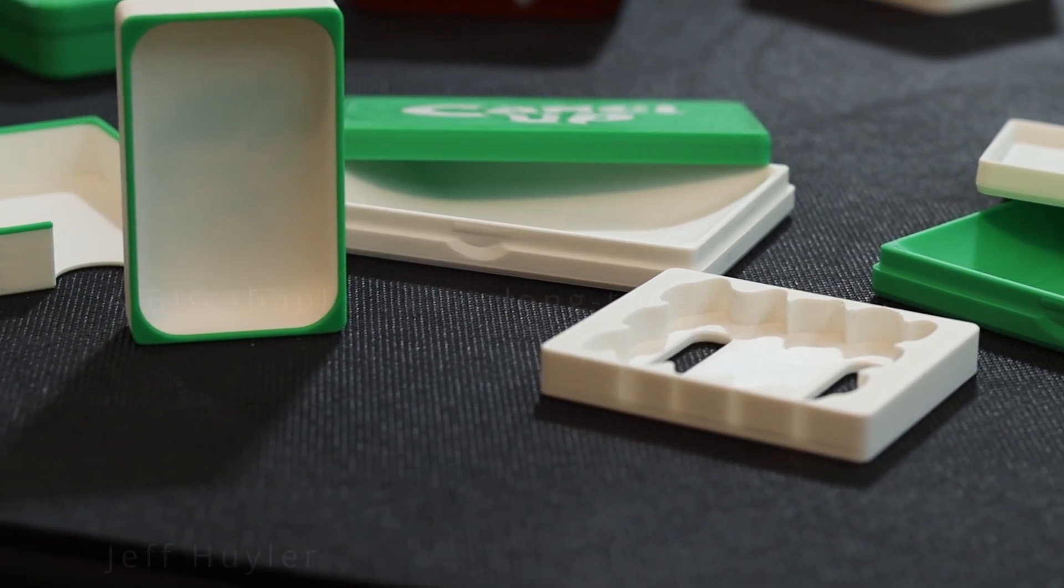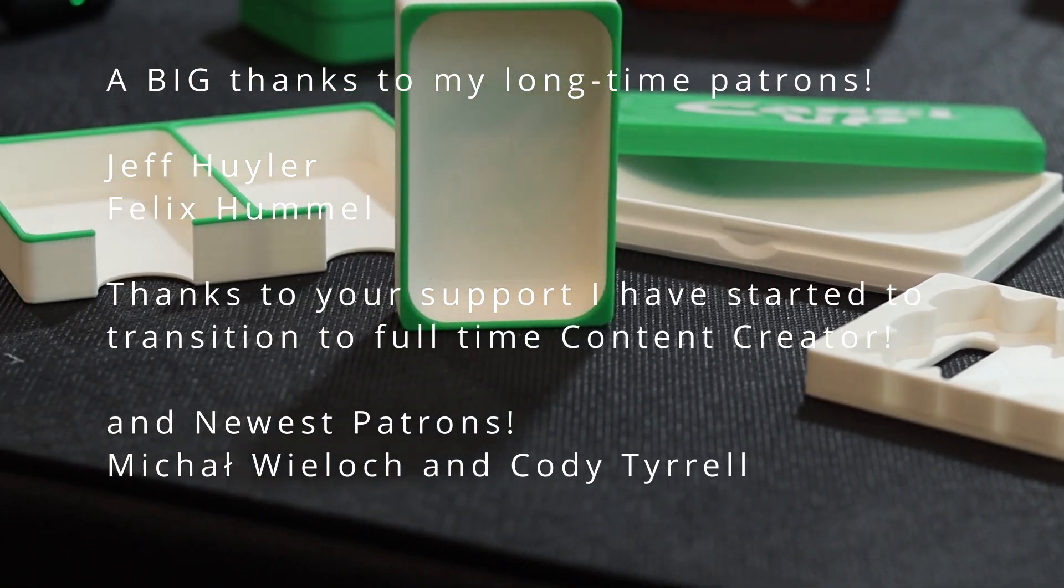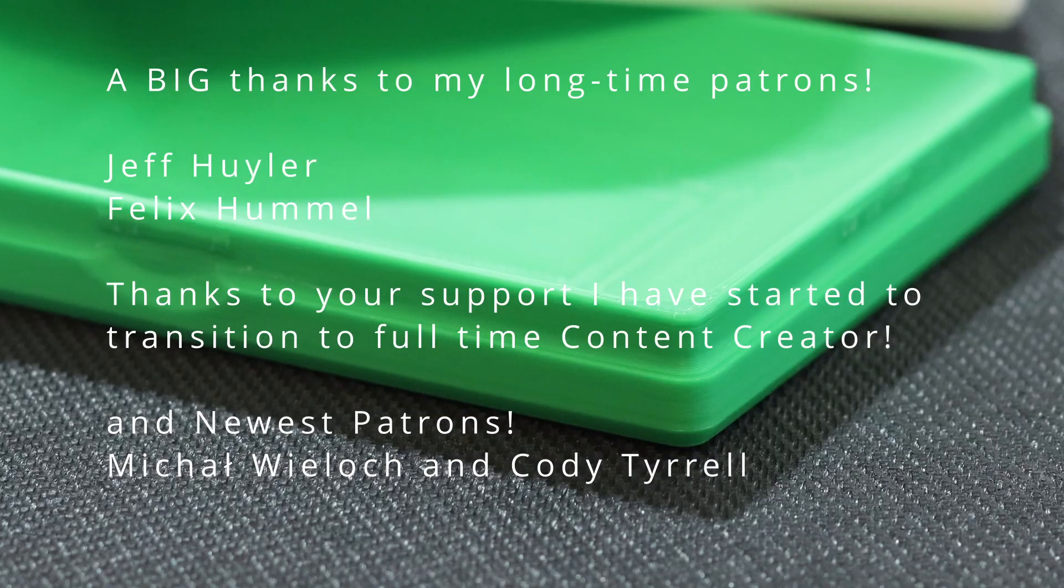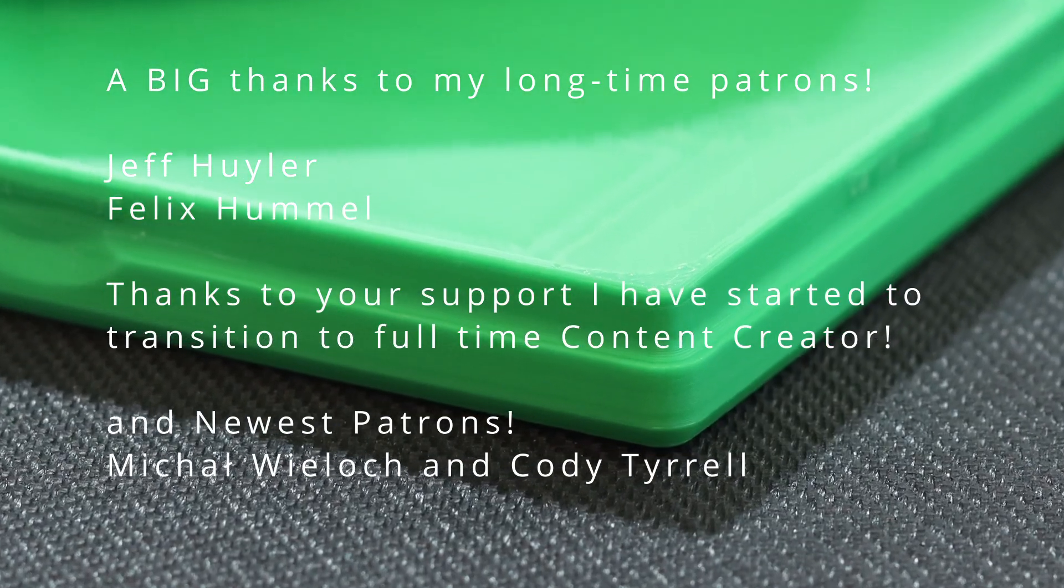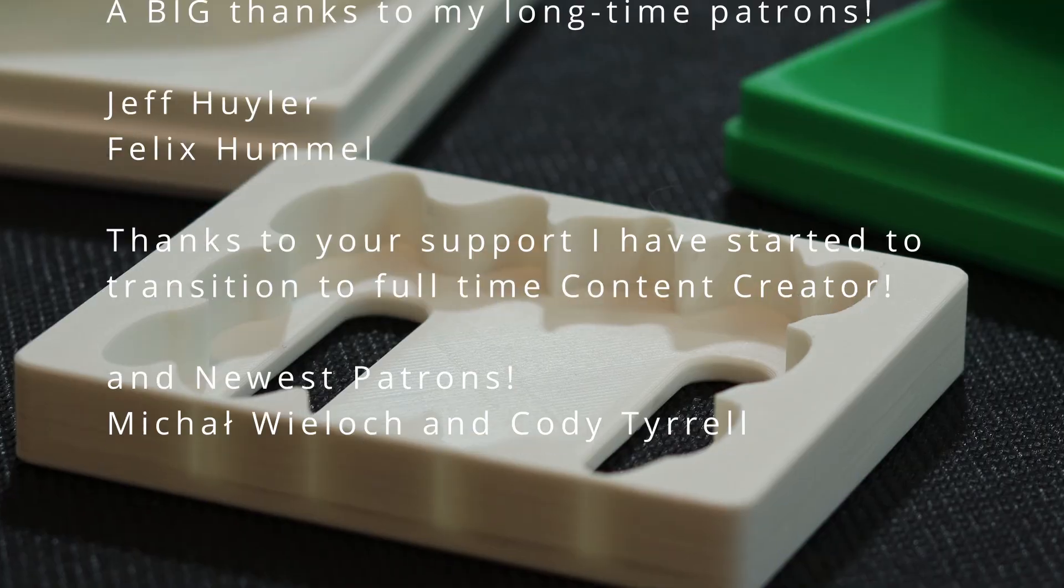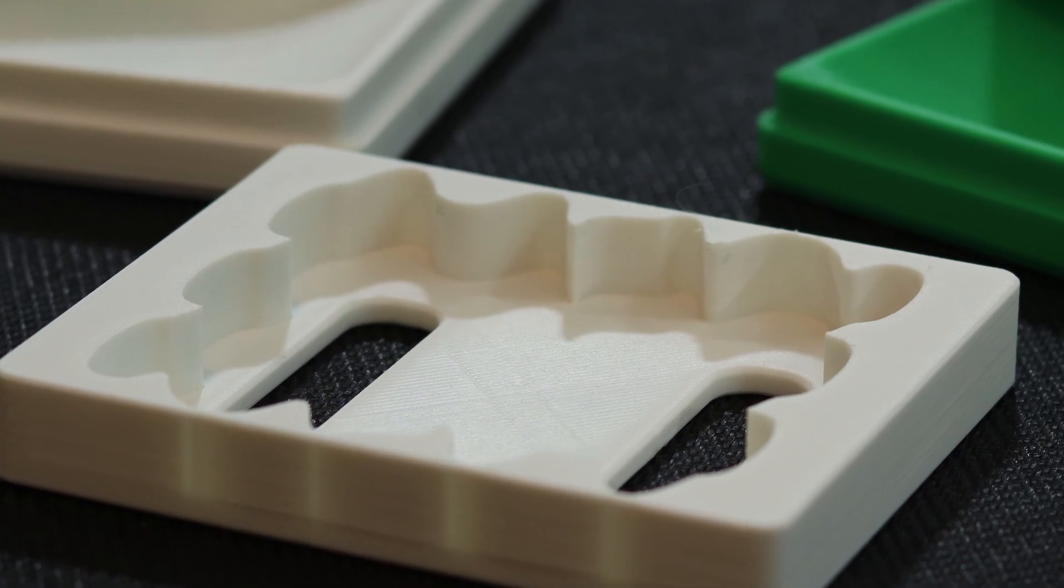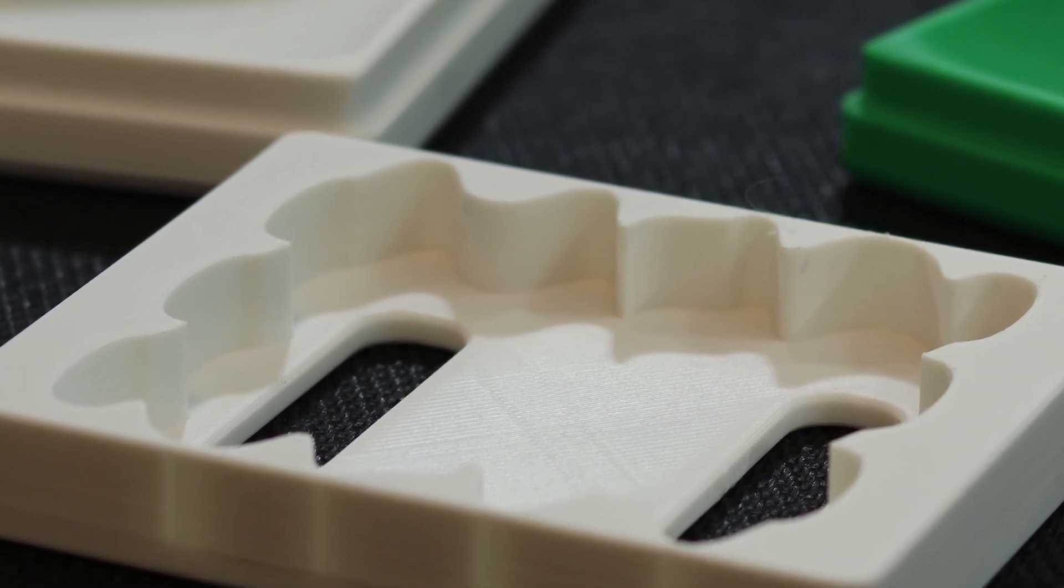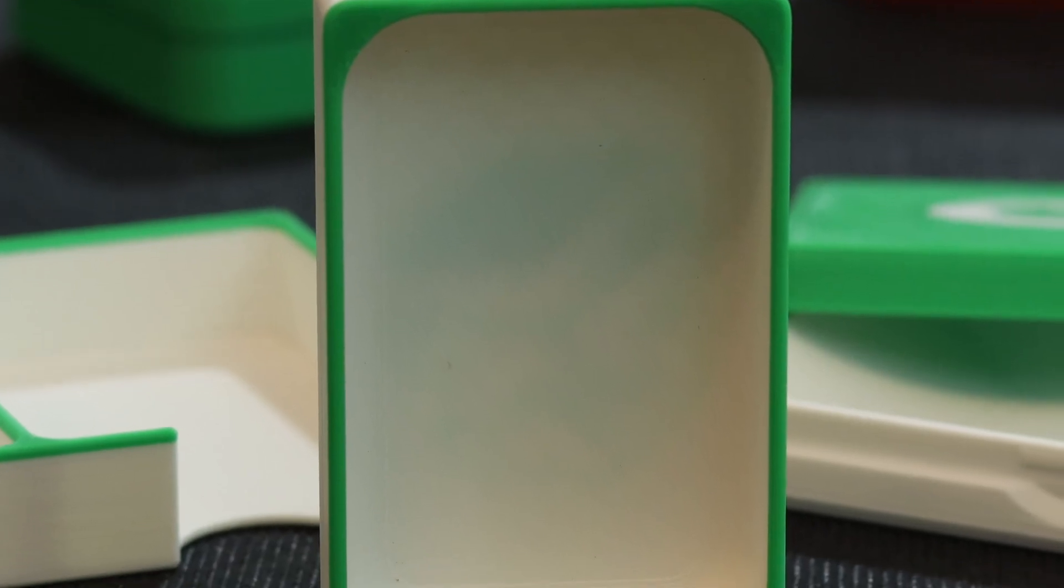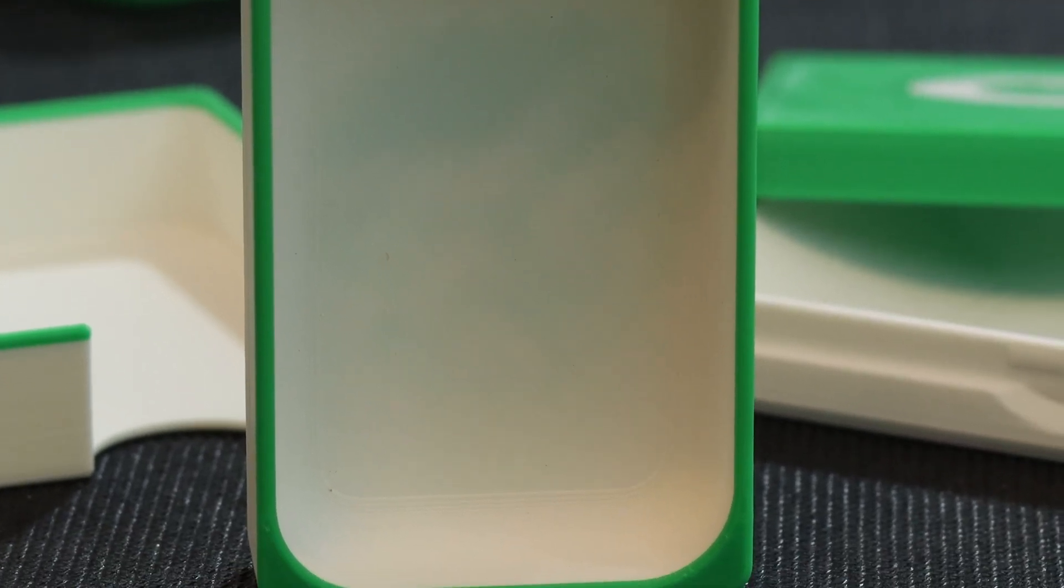And I wanted to say a special thanks to my patrons for helping to support the channel. Felix Hummel, Jeff Heiler, Mikhail Wheelock, and Cody Tyrrell. And if you'd like to become a patron and see more behind the scenes and interact with me one on one, please check the link in the description below. I hope you enjoyed the video. Take care and we'll see you on the next one.